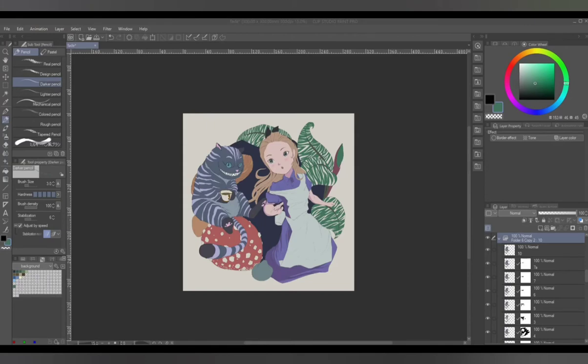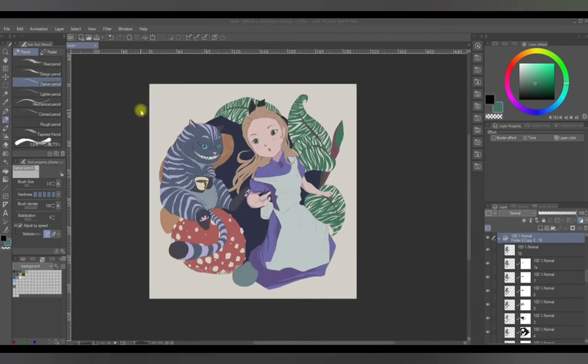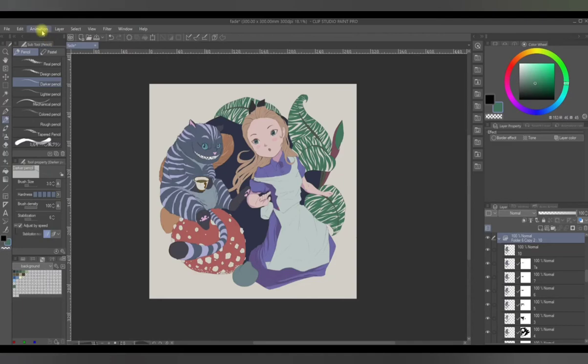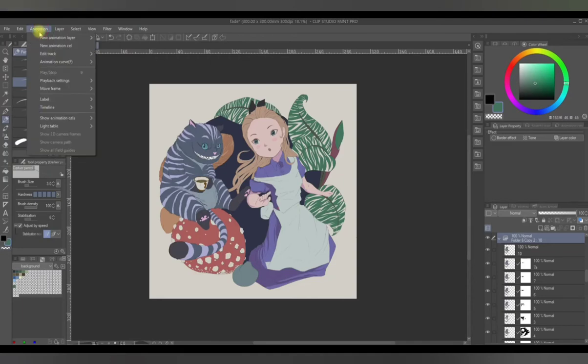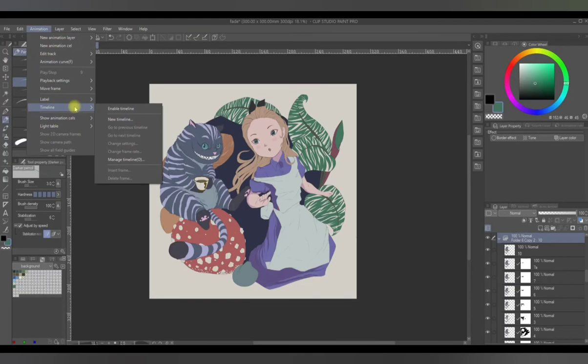So let's start by clicking the animation. As you can see here, I already made a drawing. It's an Alice in Wonderland Disney version fan art. Now click the animation tab here, then click on timeline, then enable timeline.